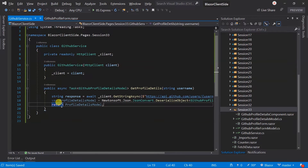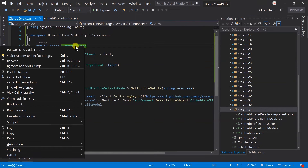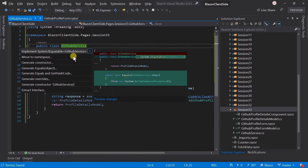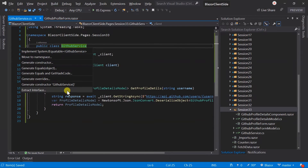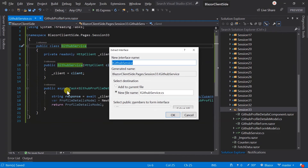Our service class is created, but we also need to create an interface for the service. Right-click on the class name, select Quick Action and Refactoring, then click on Extract Interface. I am going to add the interface in the same file.